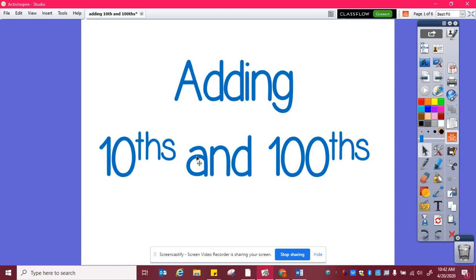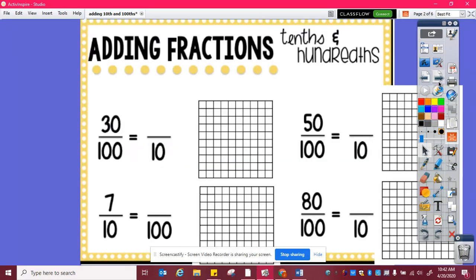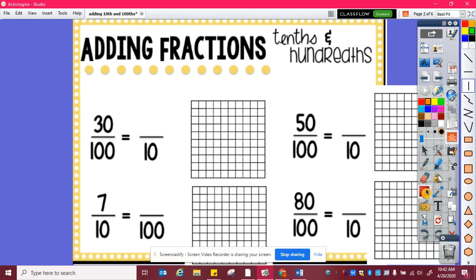Today we're going to learn how to add tenths and hundredths. So first let's look at finding equivalencies.